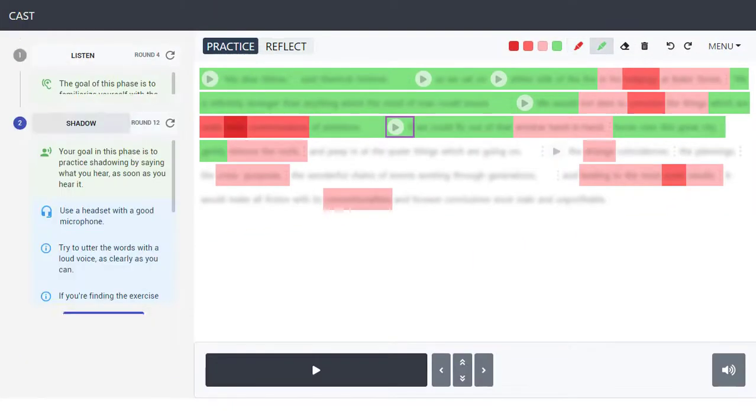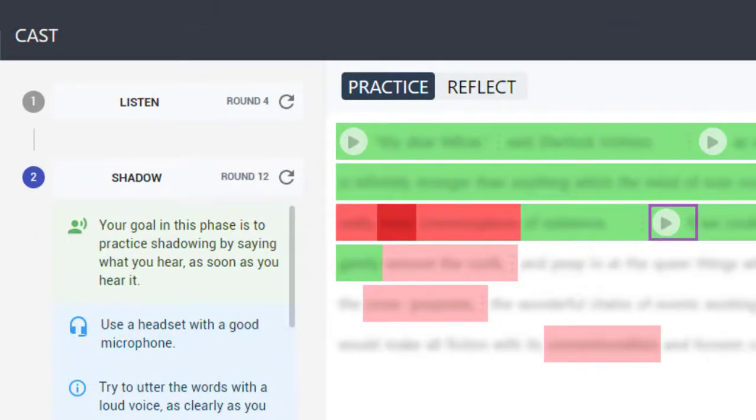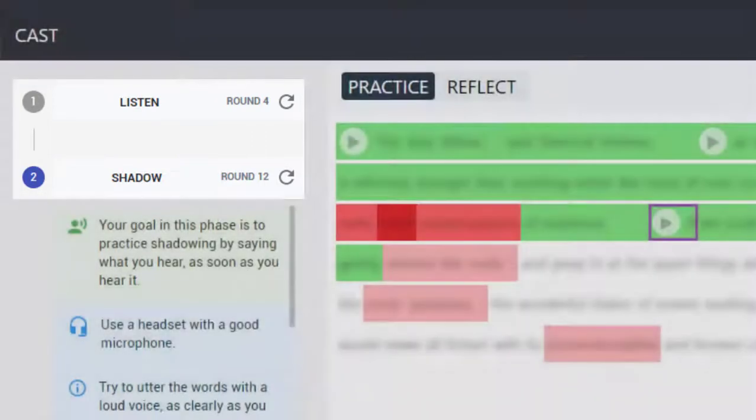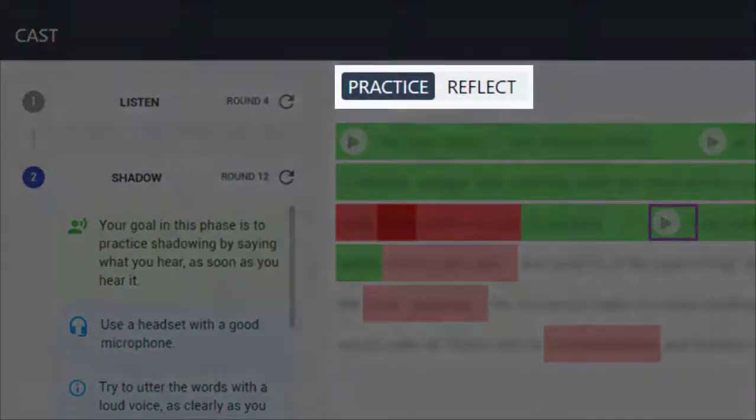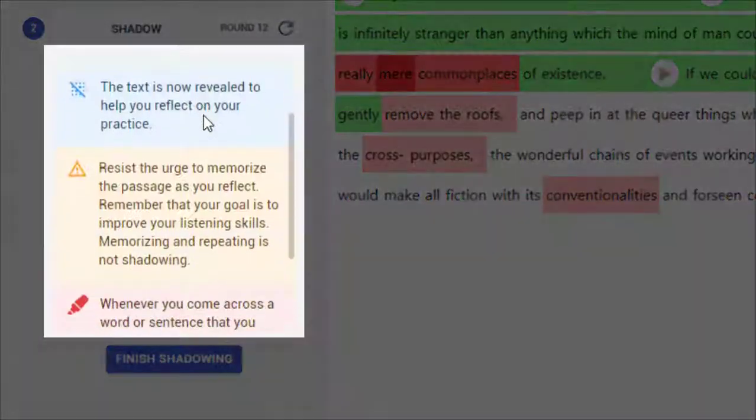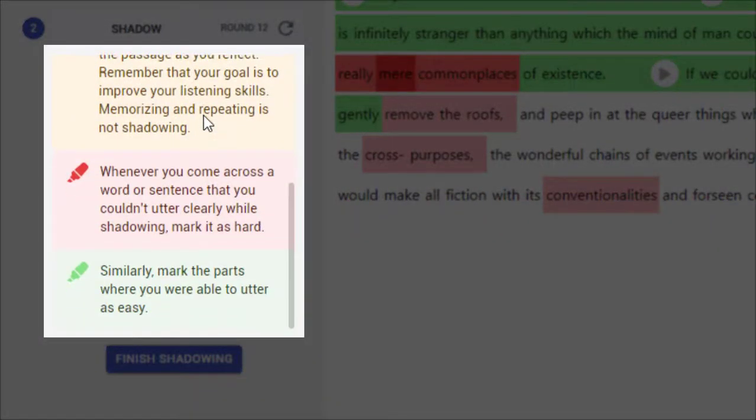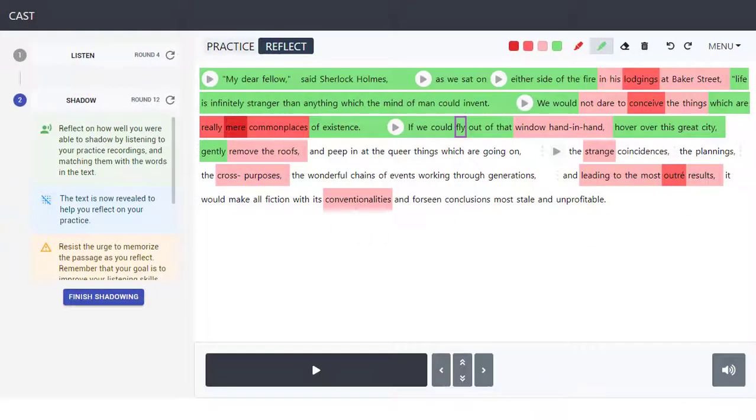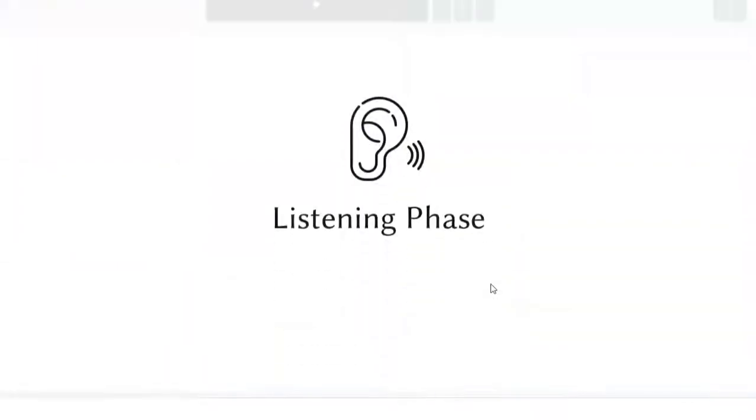CAST structures the self-regulated shadowing process around two phases and two modes, and offers helpful guidance on what to do for each phase-mode combination.